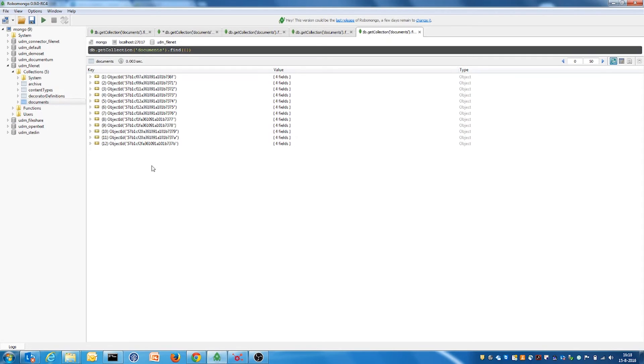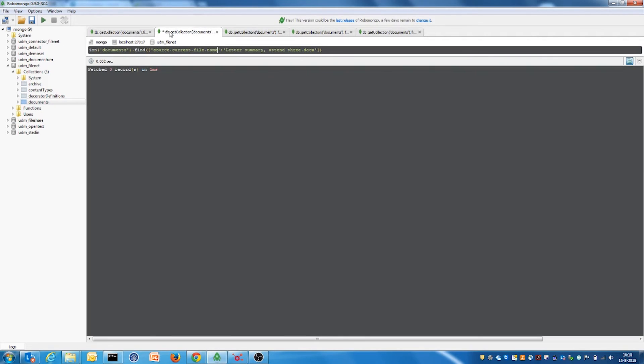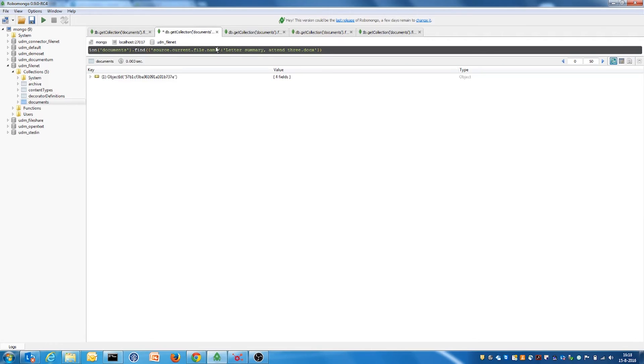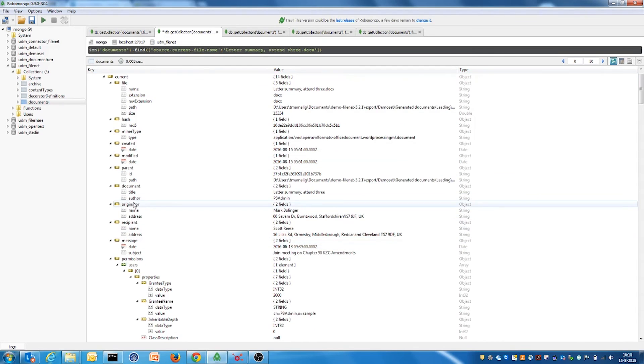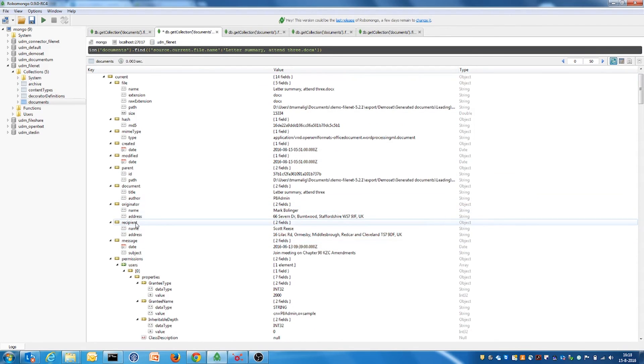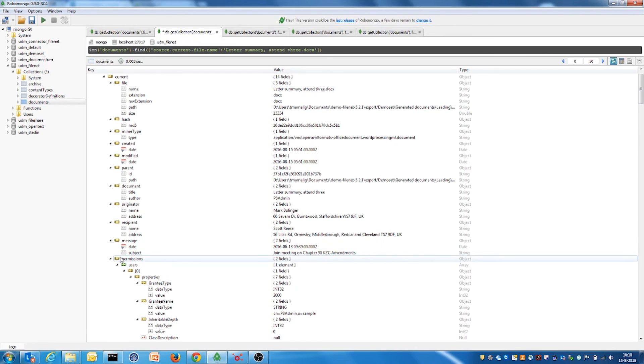In the UDM, we can find the custom properties of different content types, versions, permissions, and other Filenet information. For example, the letter you see here is exported together with its letter-specific metadata, such as an originator name, subject, and so on.